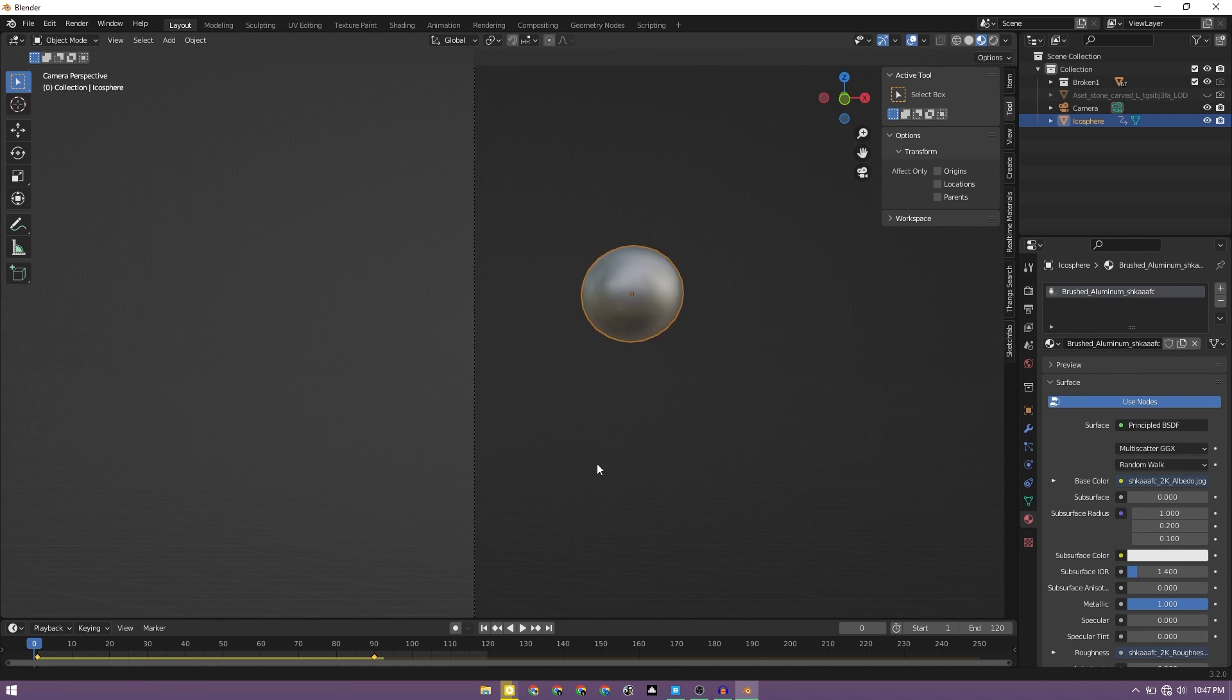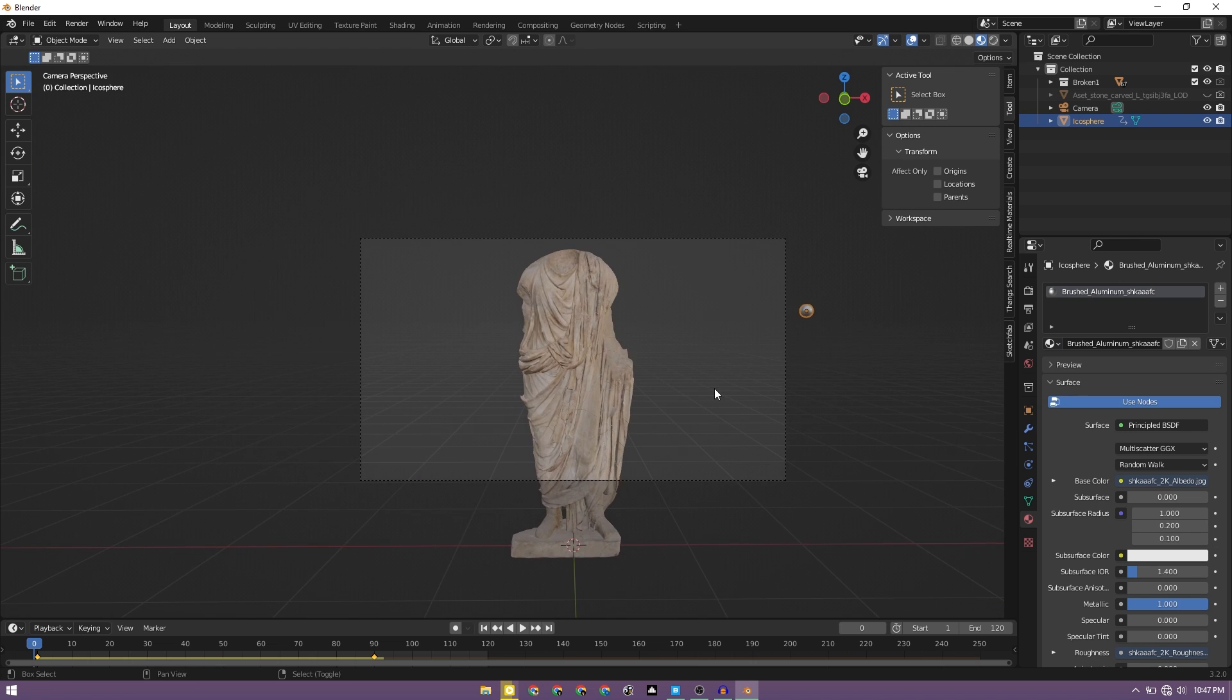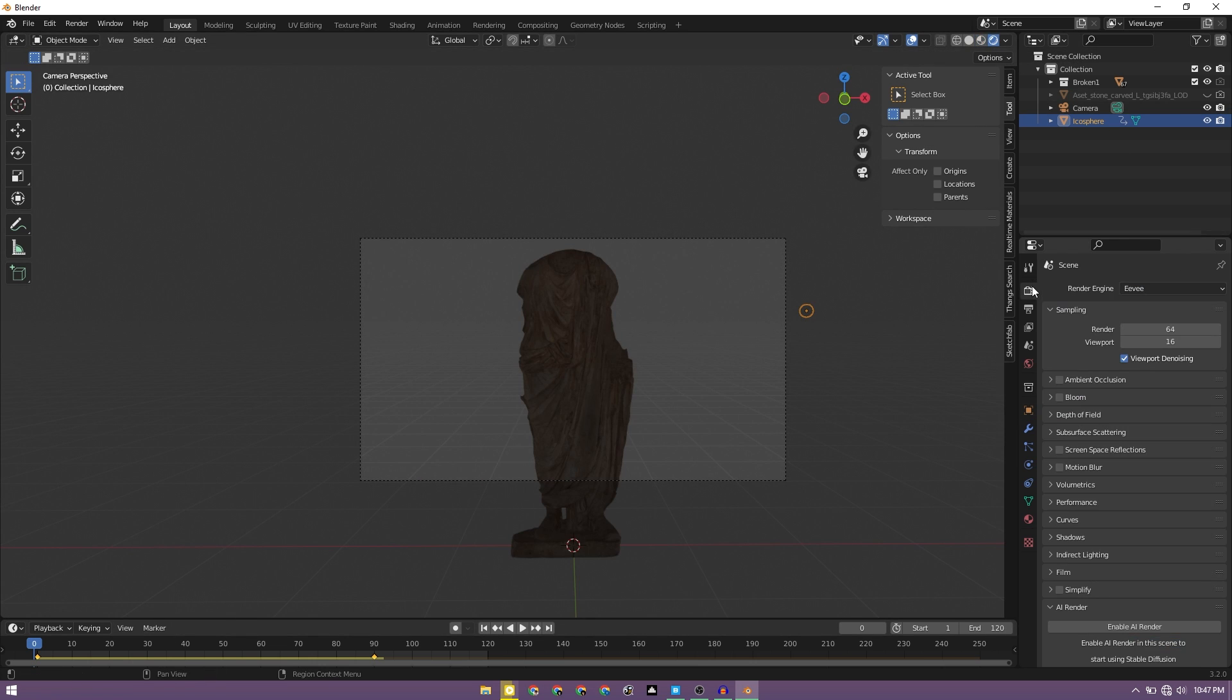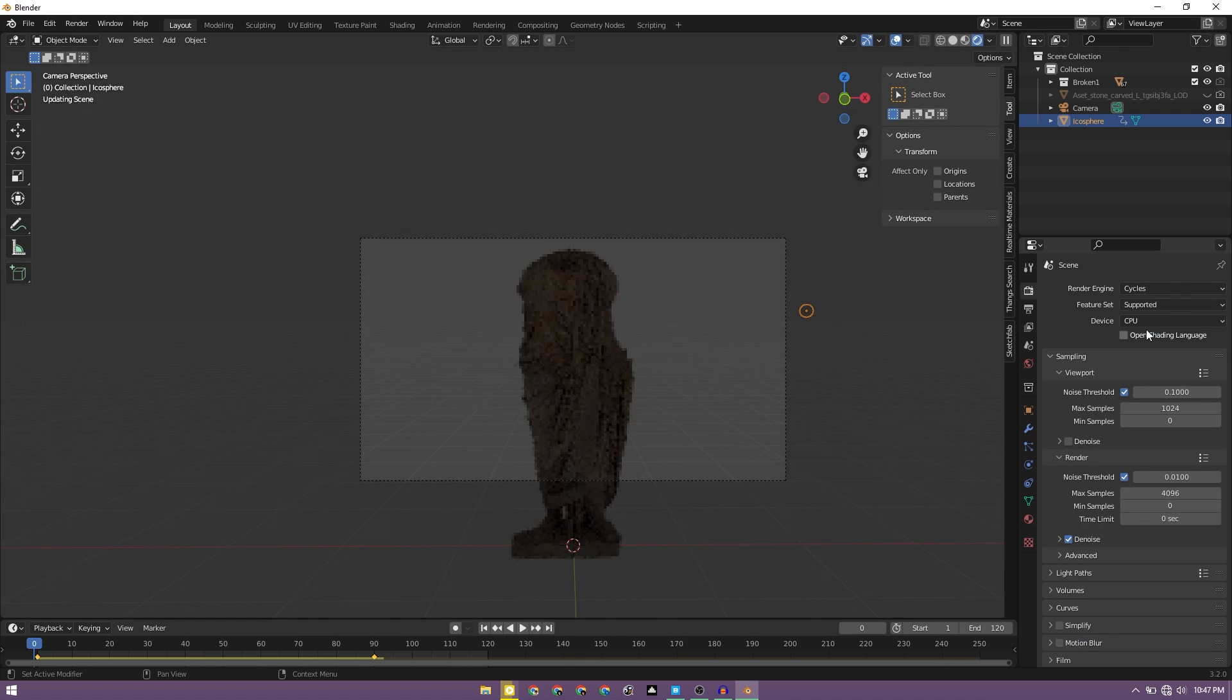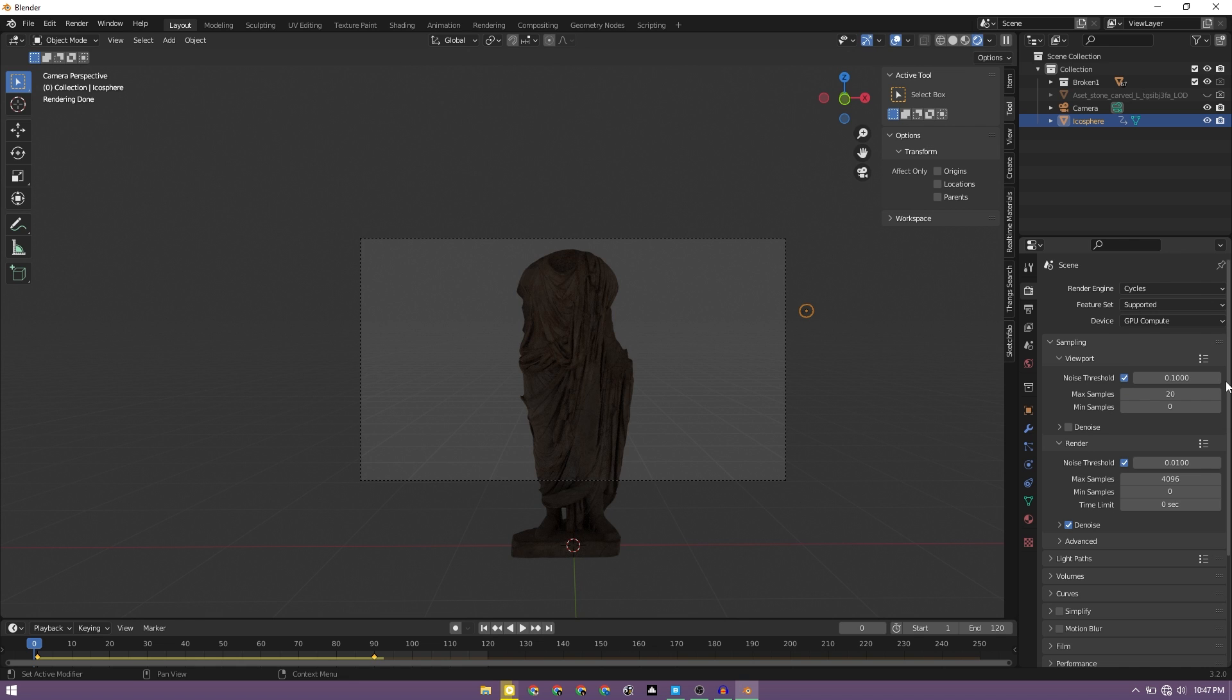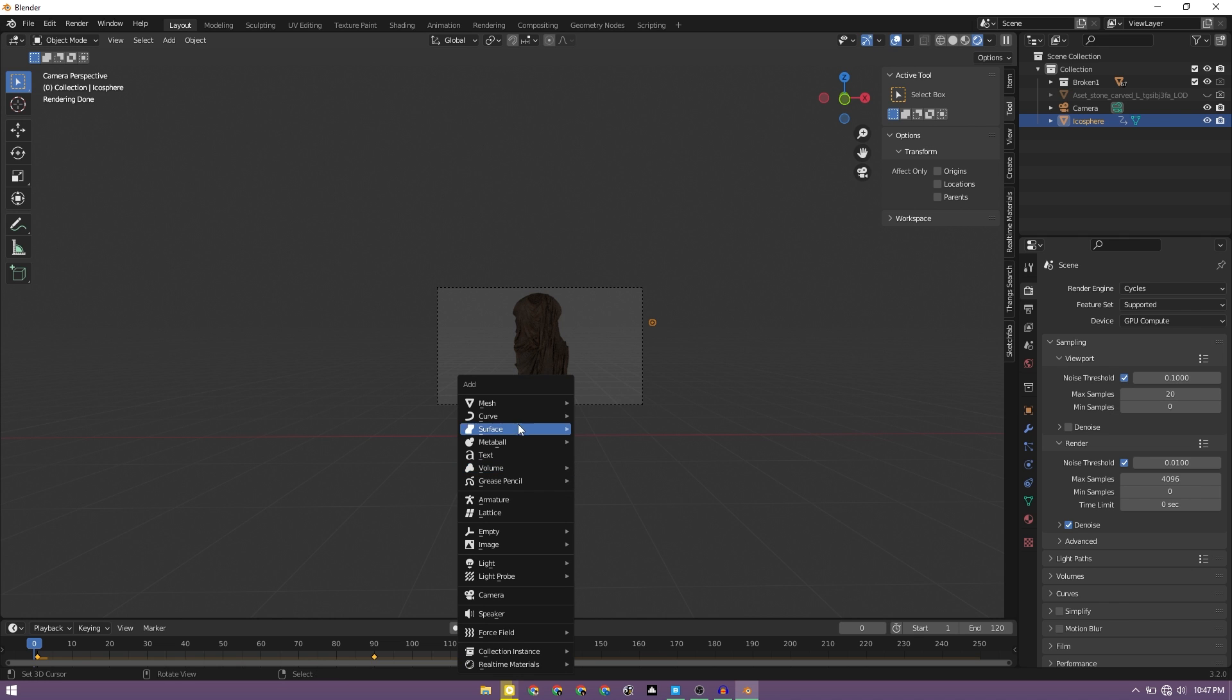Now we can go to the render engine, we'll change this to Cycles and let's change it to GPU compute. And for our workspace, I'm going to go with just 20 samples so that it's easy for us to check.